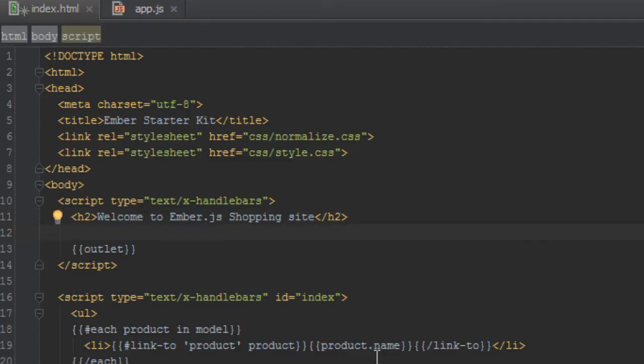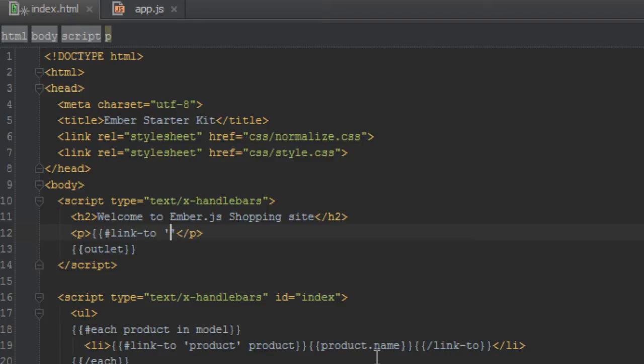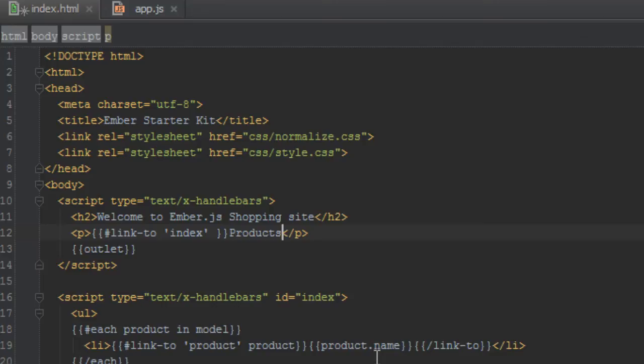All right, so we'll just say link-to and what we want to link to, we want to link to the index route which is created automatically by Ember for us. So we'll just say products as the text for that helper and we just close that link-to helper here.